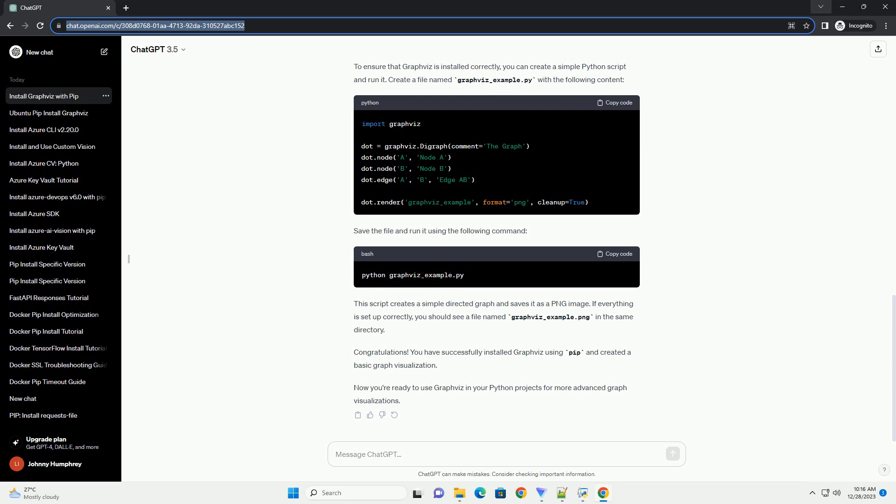The installation process varies depending on your operating system. If you don't have Homebrew installed, you can install it by following the instructions on brew.sh. For other Linux distributions, use the package manager specific to your distribution.